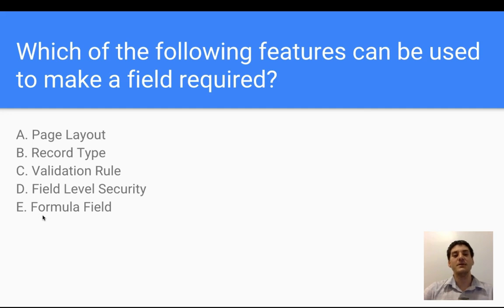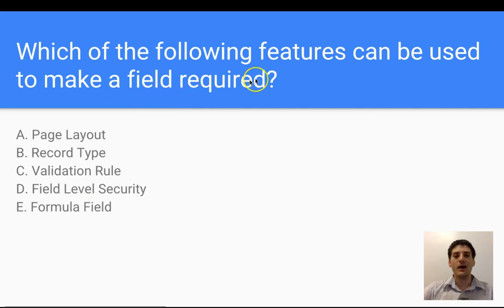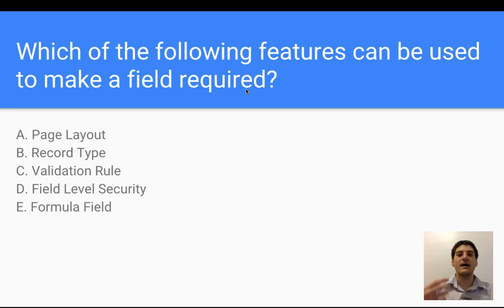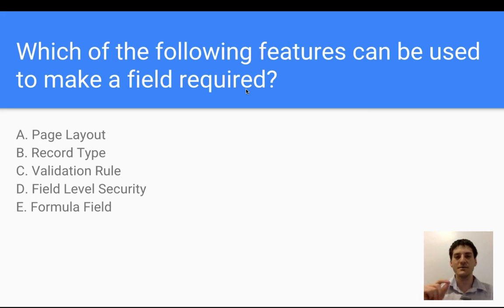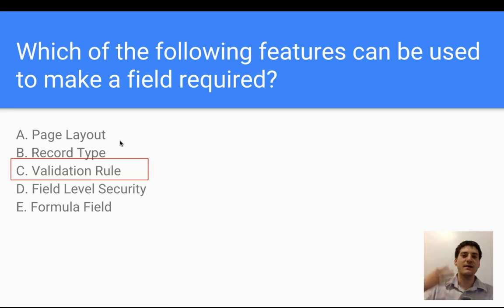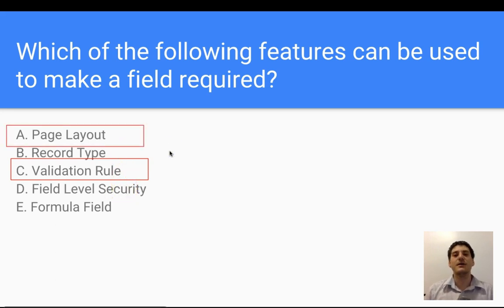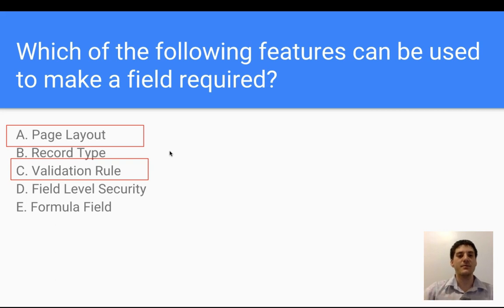Which of the following features can be used to make a field required? The options are: page layout, record type, validation rules, field level security, and formula fields. When you're on a record page trying to create an event or a task, there are often fields you must fill out — those often come from validation rules. Another option is the page layout, where certain fields may be set as compulsory before you can create a record.